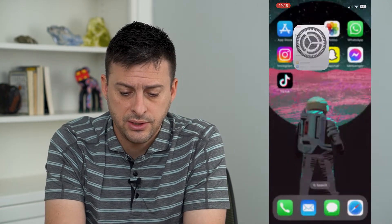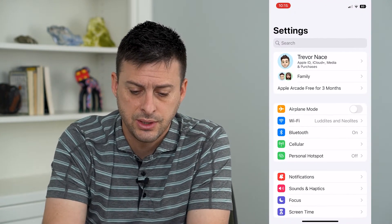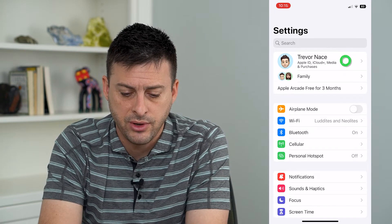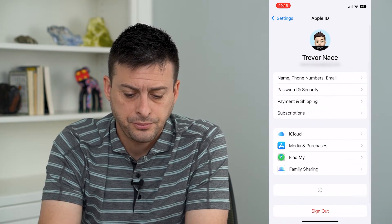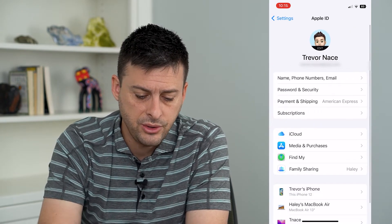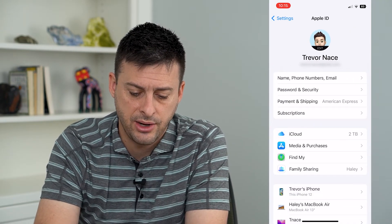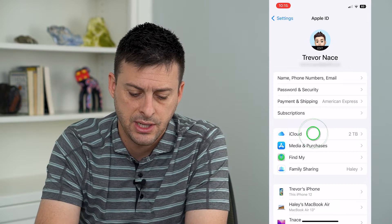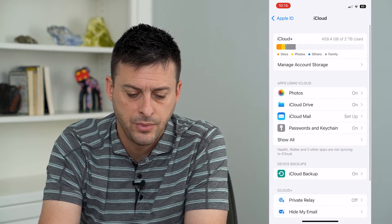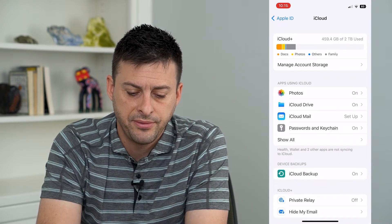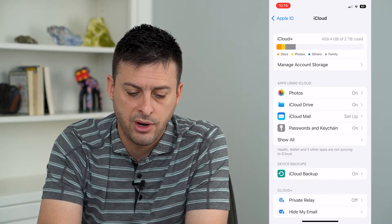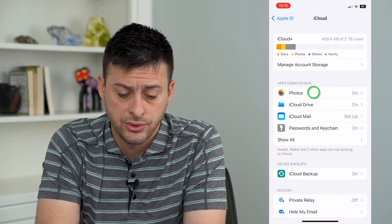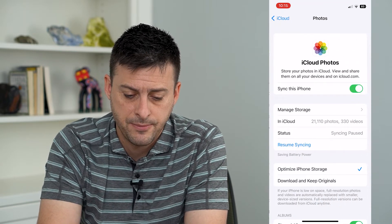To do that, let's head into our Settings, and then just tap our name at the very top. You'll see iCloud as the second bucket — tap on that. The very first one under apps using iCloud is Photos, so we'll tap on that.